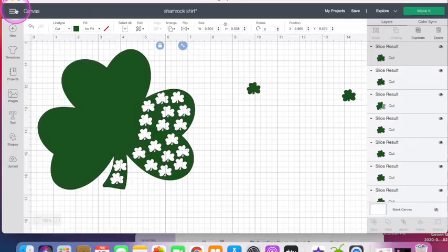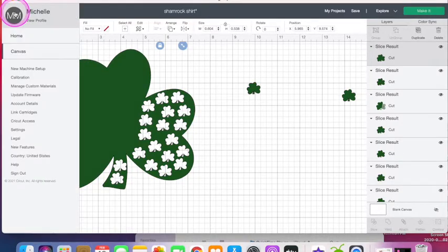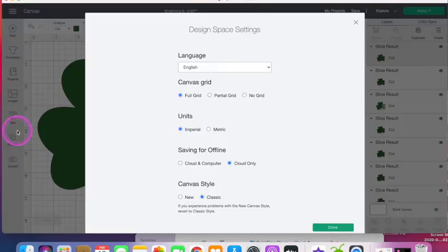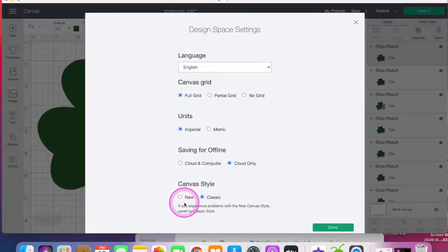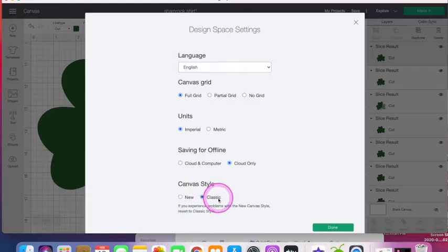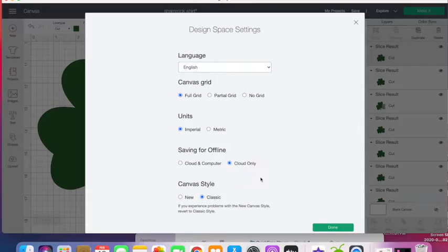Here's one of the ways you can troubleshoot. Go to these three lines up here to the left. Click Settings, and you can go back to the Classic Mode. Yours will probably show New if you did the update. If you go back to Classic Mode, that has tended to help a bunch of people be able to use Cricut without it freezing. So definitely try that.